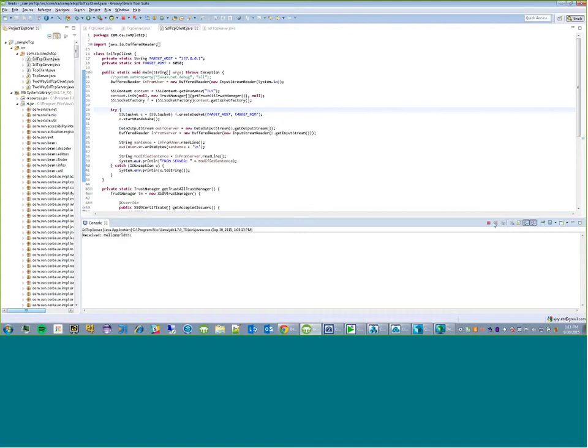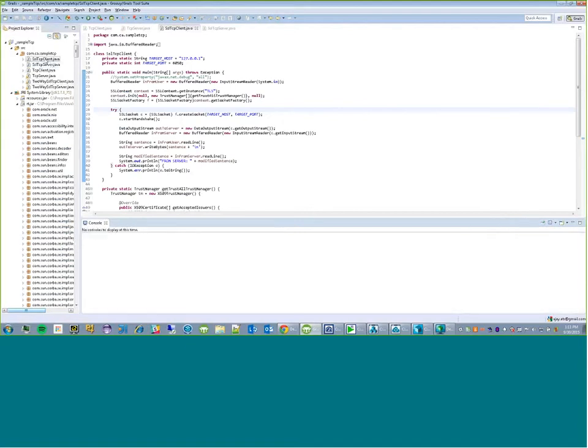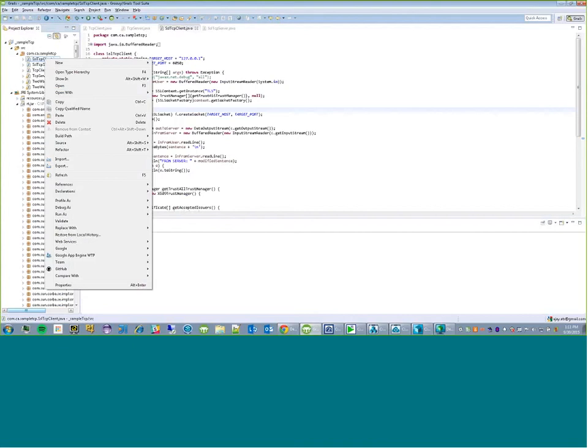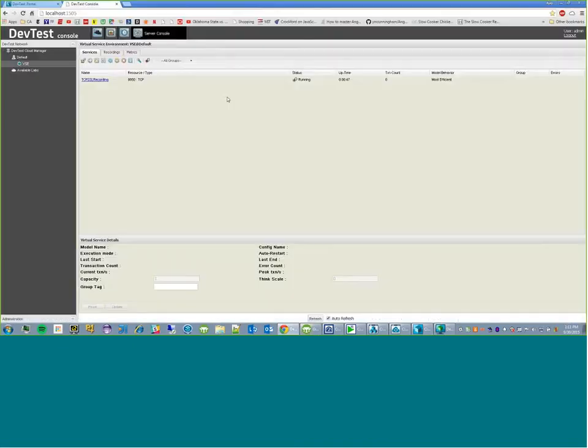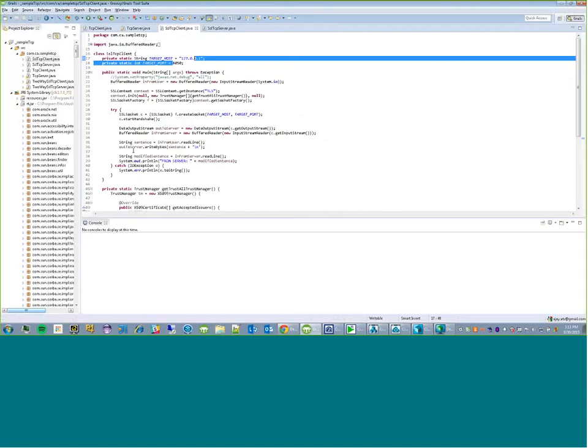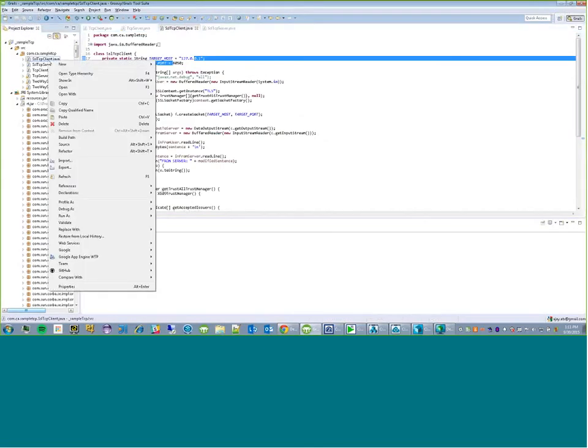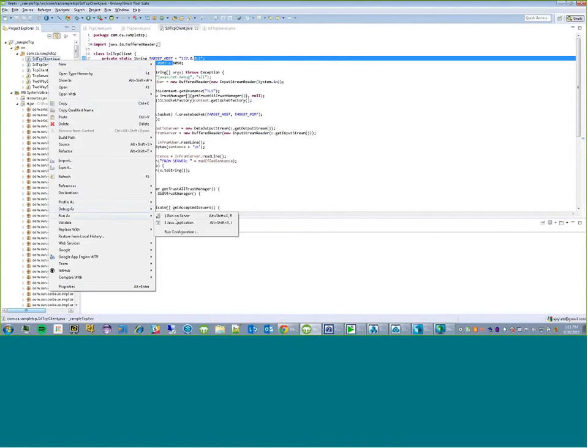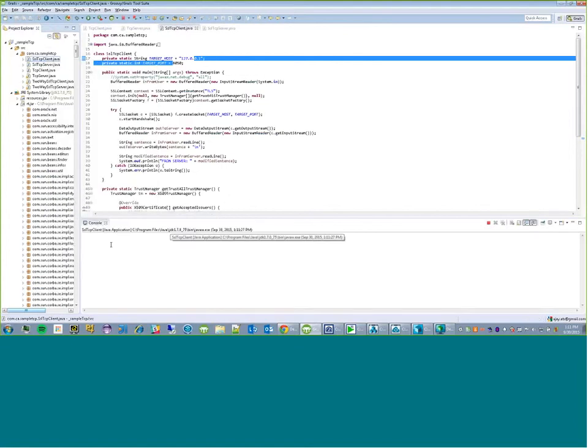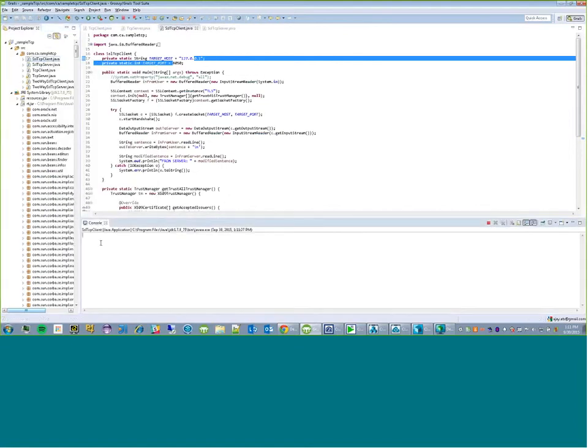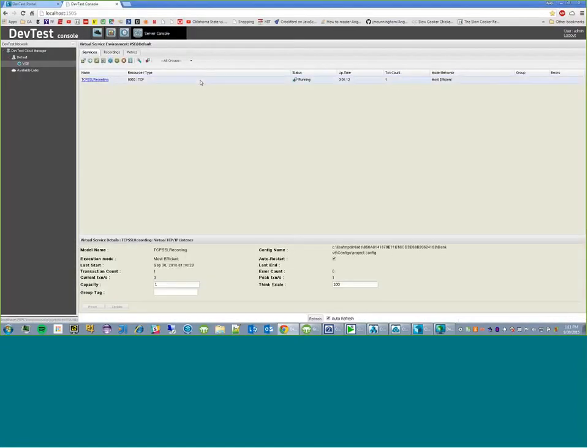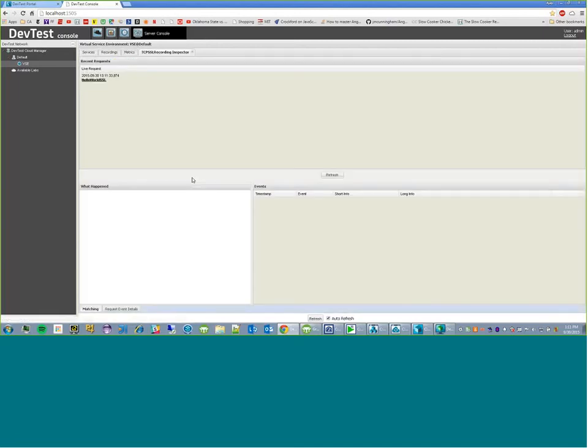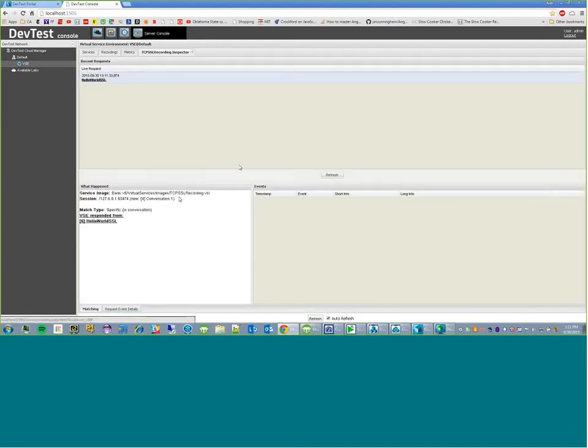Let's run a quick transaction against the service. So first of all, I'll shut down the server that I had running, and I'll start up the TCP client again, which is listening on port 8050, and our service is listening on 8050. So as you can see, we sent the same request. That's the response. Transaction count is up. You do a quick inspection view on the request. You've got a match and a response.